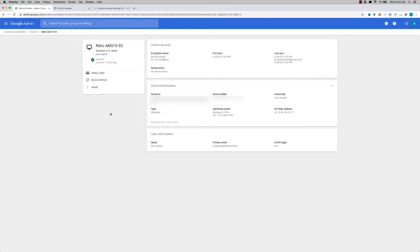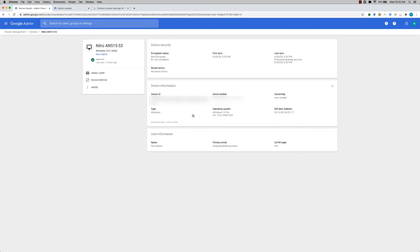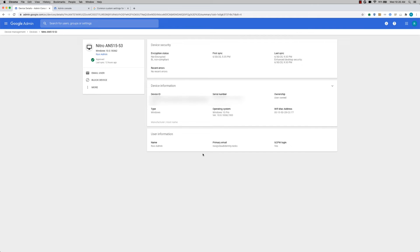So you'll be able to see all the device information like device ID, serial number, host name, and a bunch of other information about this device. You'll also be able to see when did the device sync with the server so that you can see when the device received all those Windows settings the last time. And then you can also see the user and the owner information here.